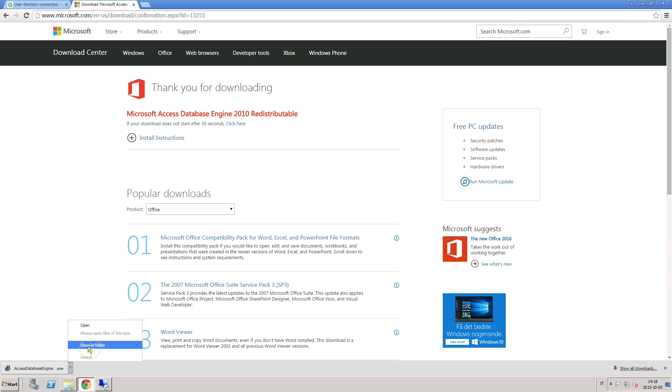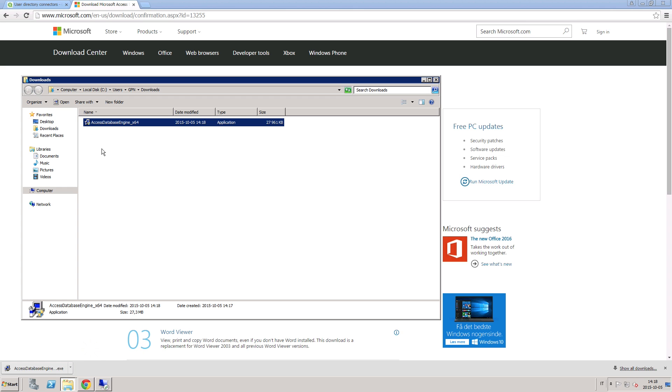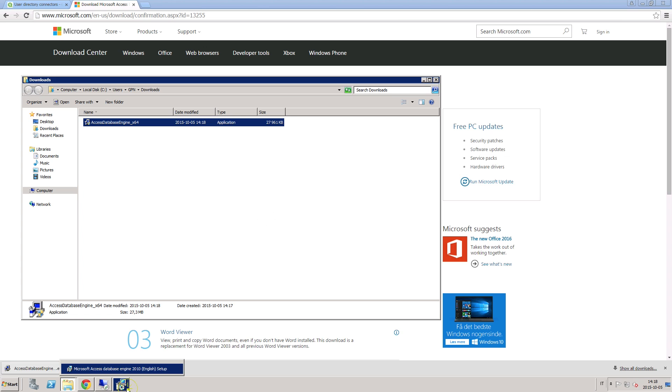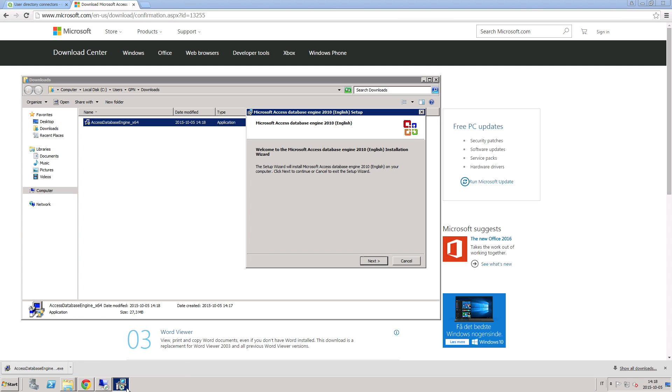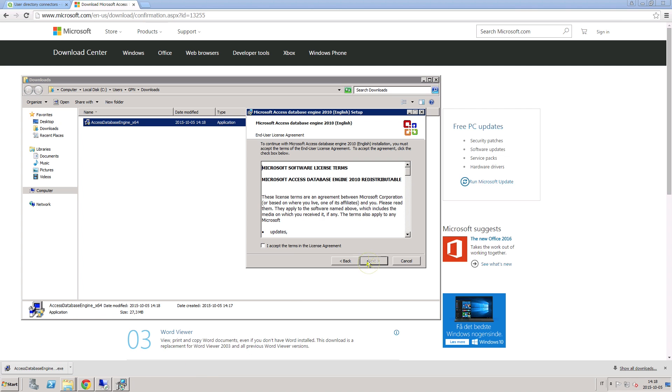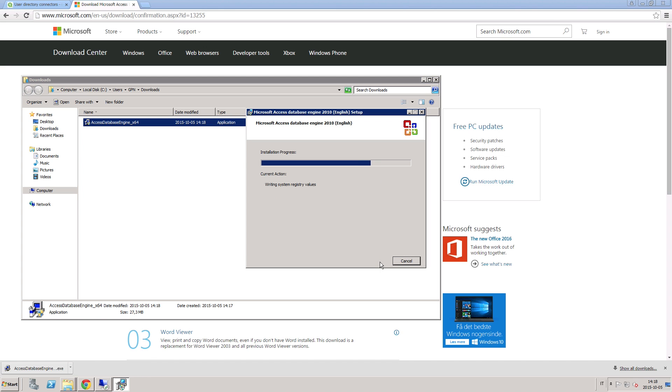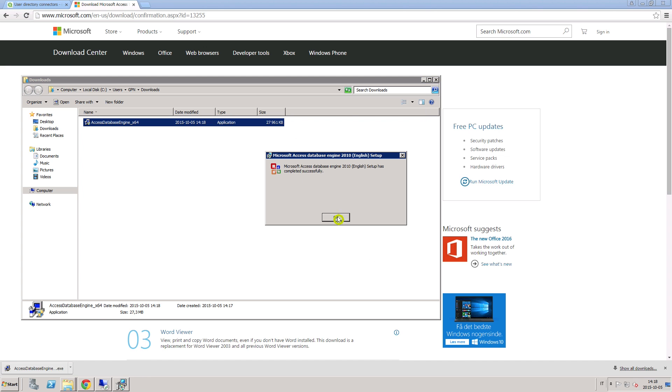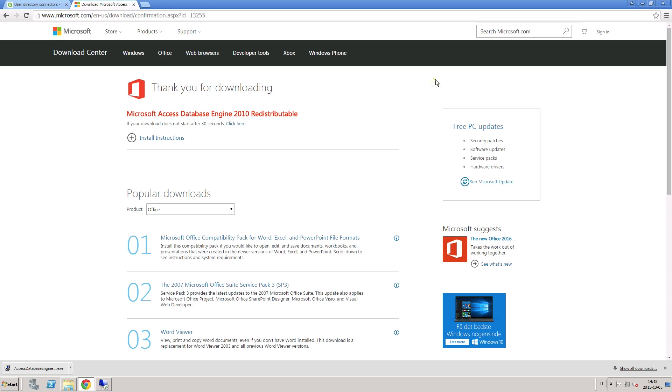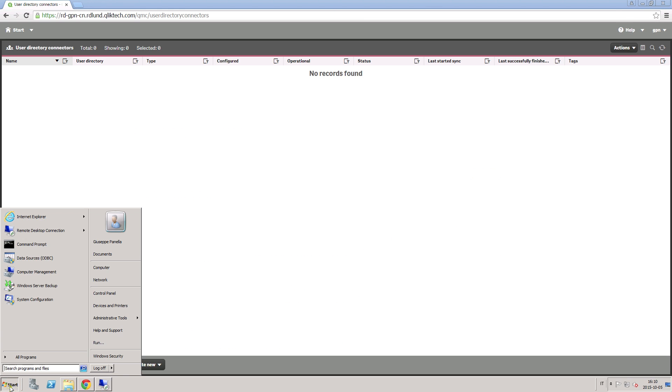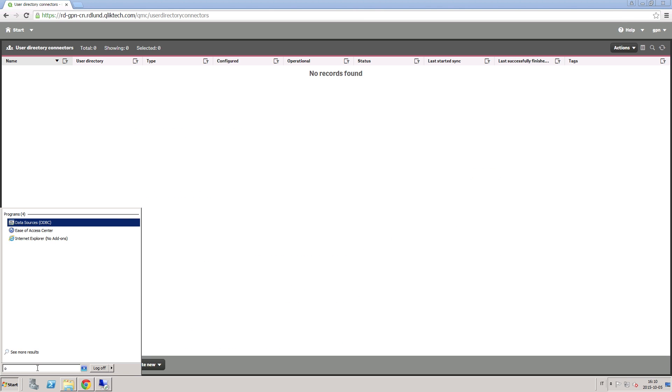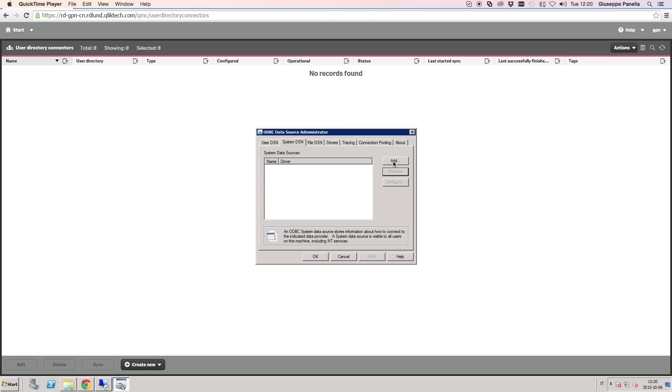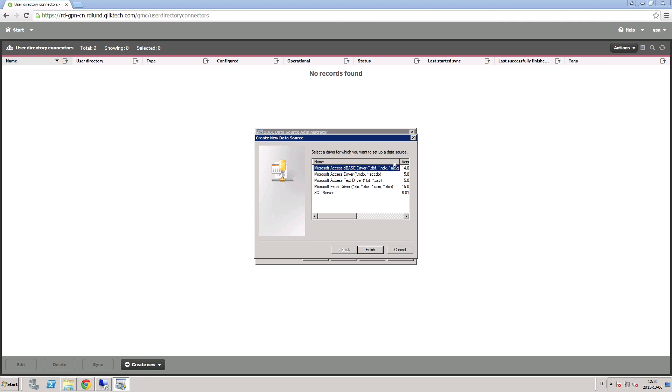When your download is finished, you have to run the installation file. Once Microsoft Access is installed, search for ODBC in the Windows search box and open the ODBC data source. If the installation of Access was successful, you should see a list of available ODBC drivers.